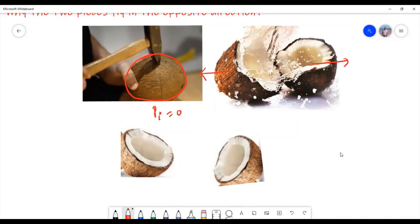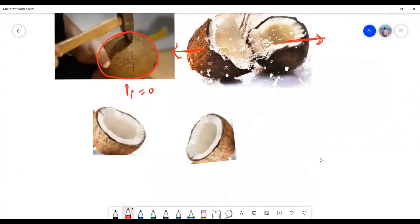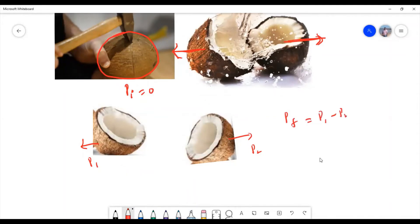Why do they move in opposite directions? Why can't they move in the same direction? If we take piece one with momentum p1 and piece two with momentum p2, the final momentum of the system is p1 minus p2. Momentum is a vector, so if one is positive the other must be negative. The two pieces will move with equal momentum — because the initial momentum is zero, the final momentum must also be zero.